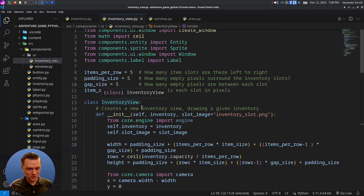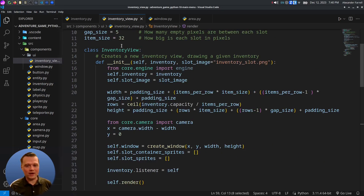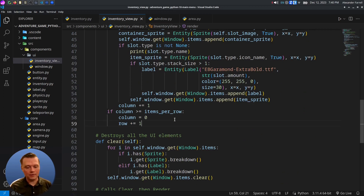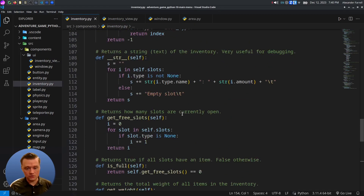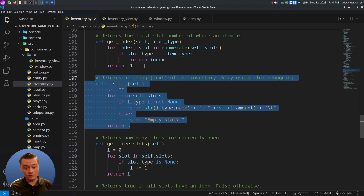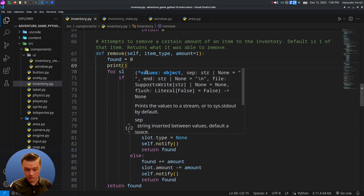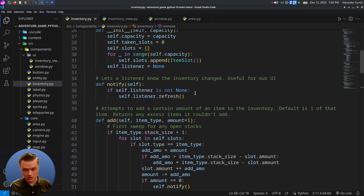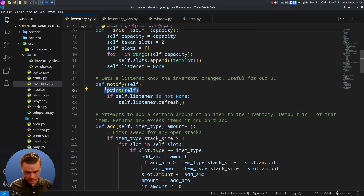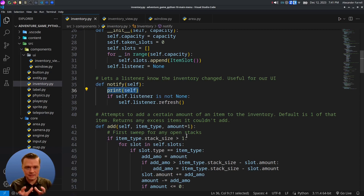We're done with the inventory view — that was quite a bit of code. We now have an inventory class and an inventory view coded. If you run into issues, you can use the string representation of the inventory for debugging: in the notify function, just print self, and anytime the inventory changes it'll output the state. You don't have to do this, but it's a good way to test the inventory class first before dealing with the view.